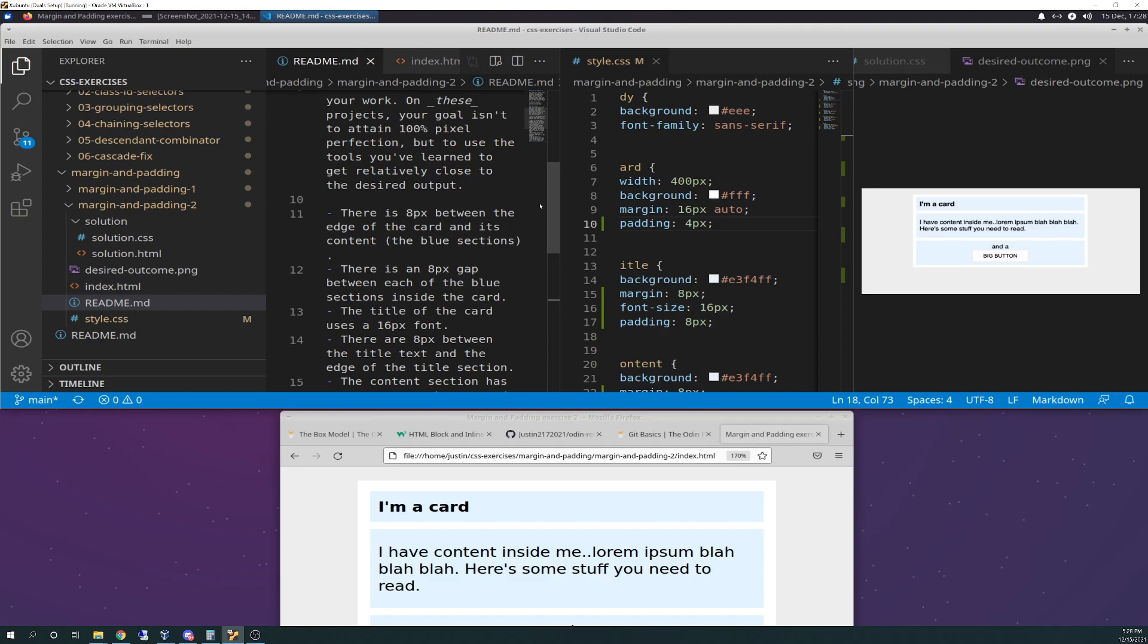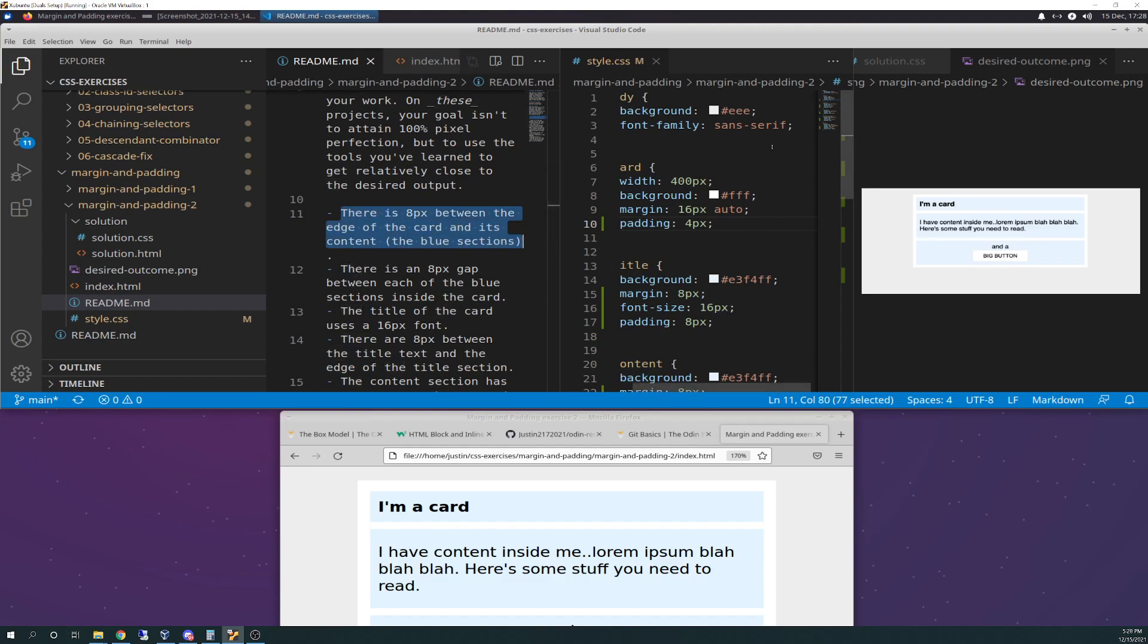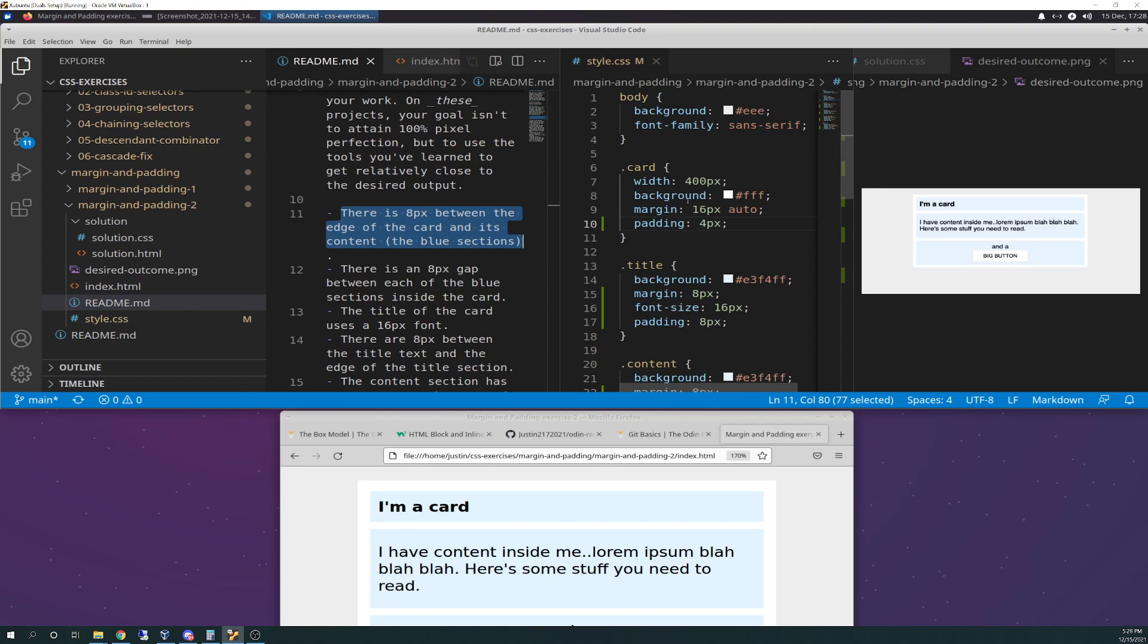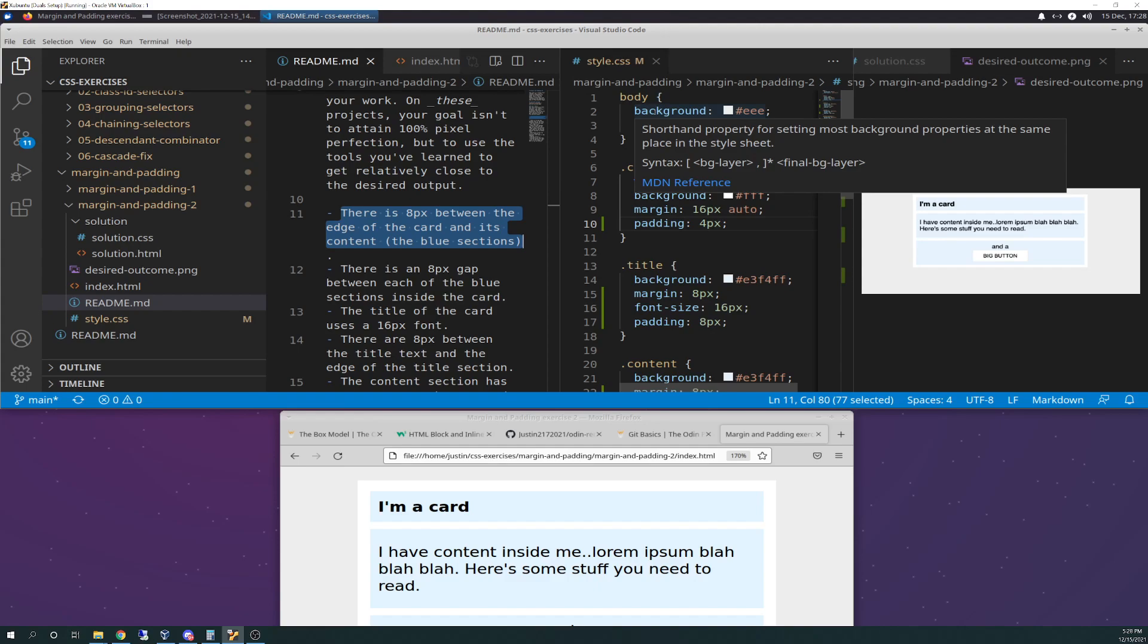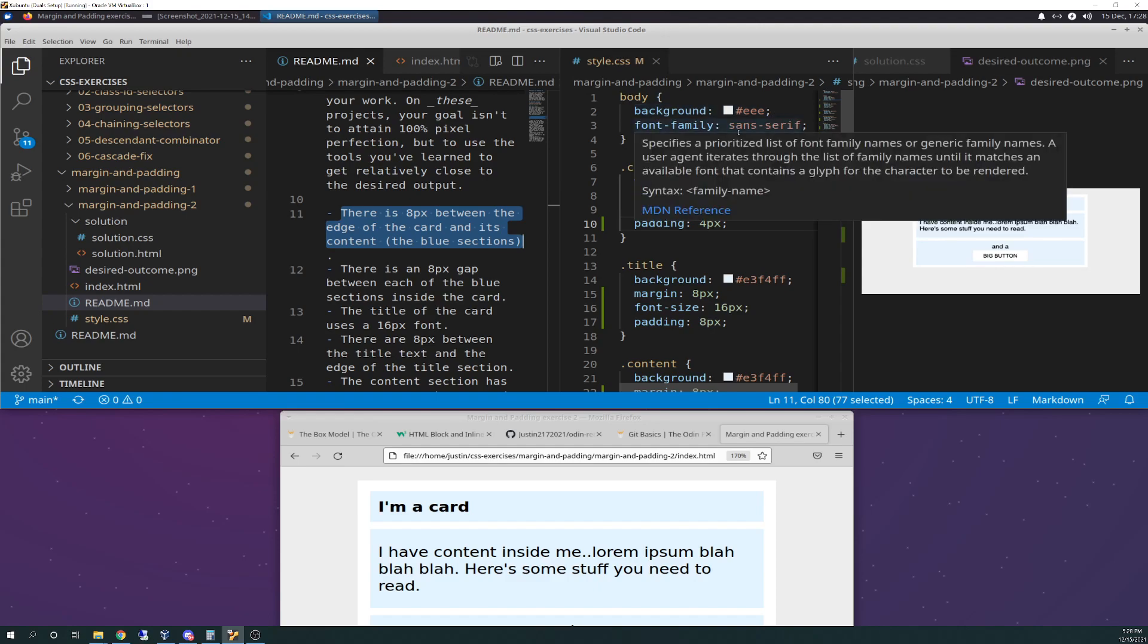So the first thing is, there's eight pixels between the edge of the card and its contents, the blue section. So right off the bat, I struggled with this big time, because I was trying to think, what does this actually mean? So I started from the very top in my CSS file, and you have body here, and inside the body is the background and the font family. So this is your overall entire screen there.